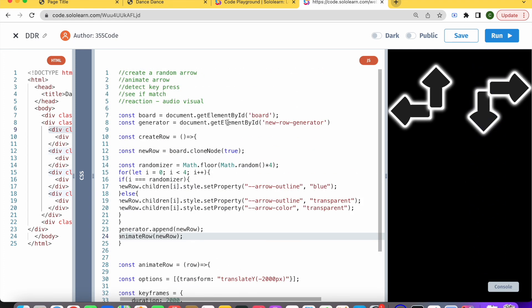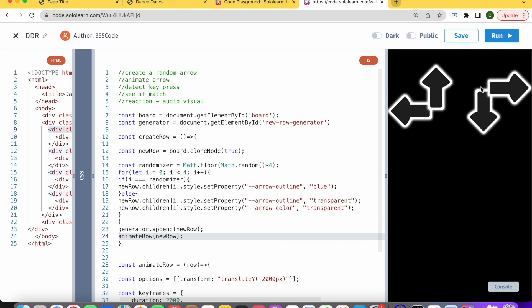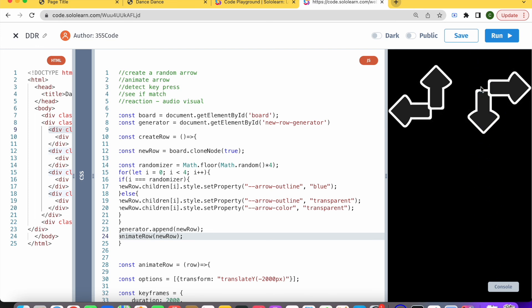And then we'll move on to how to detect the key press and how to see if it matches. If you like this video, please don't forget to like and subscribe. I hope to see you next time.